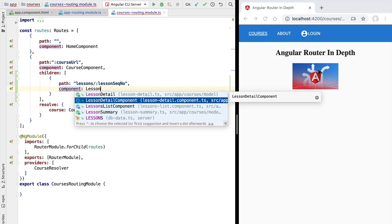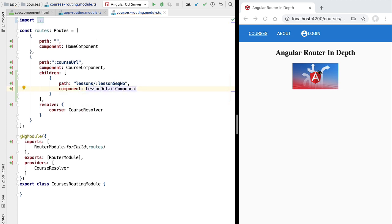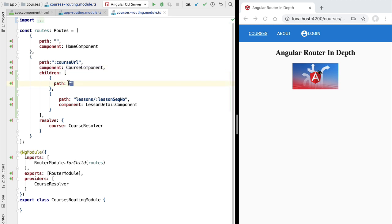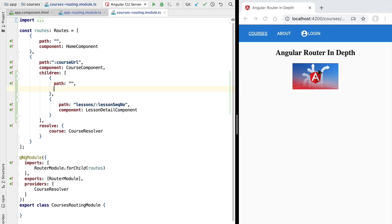In that case we want to display on the central part of the course component a new component called lesson detail component. This component is already available in our sample application — it's not yet fully ready but it already has some HTML and CSS. Besides this child route for the lesson detail, we also want to display a different route which is the lessons list component. This should be displayed at the same time as the course component whenever we access the course path.